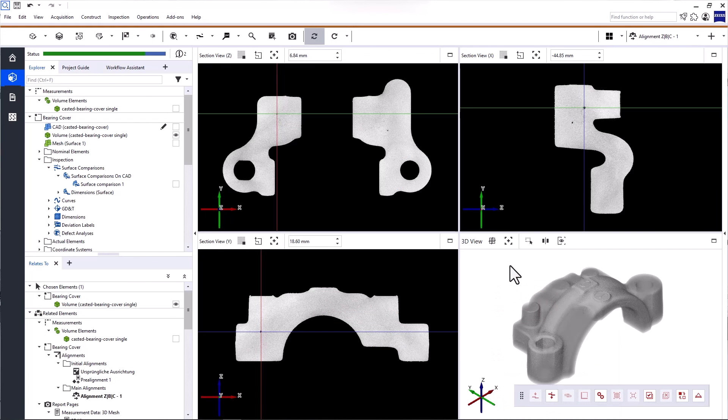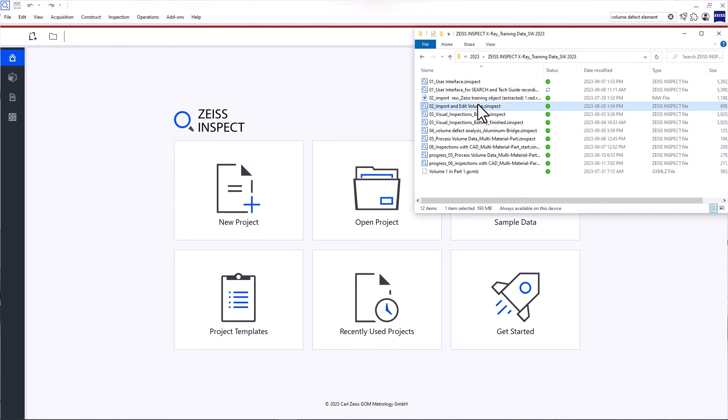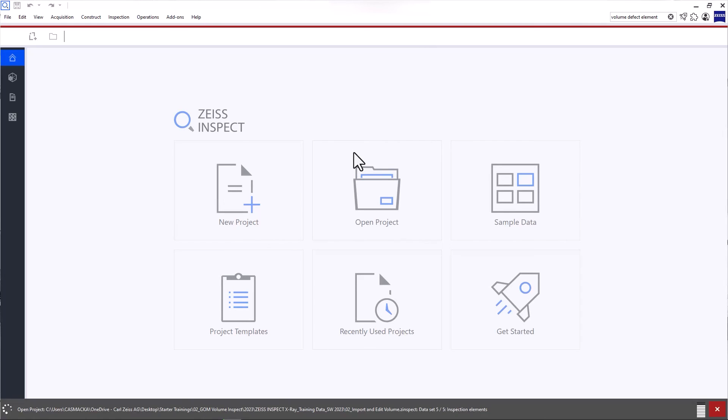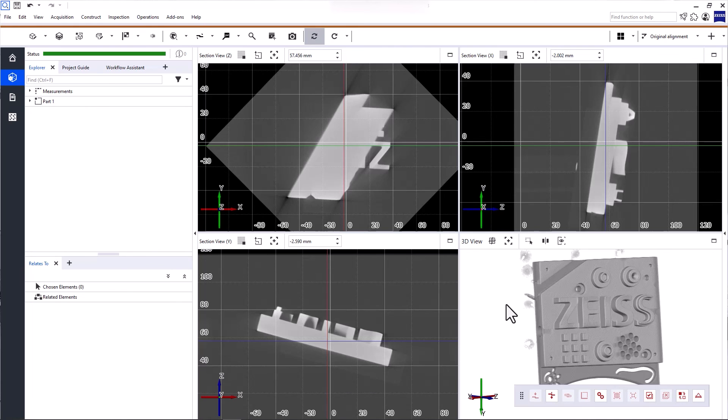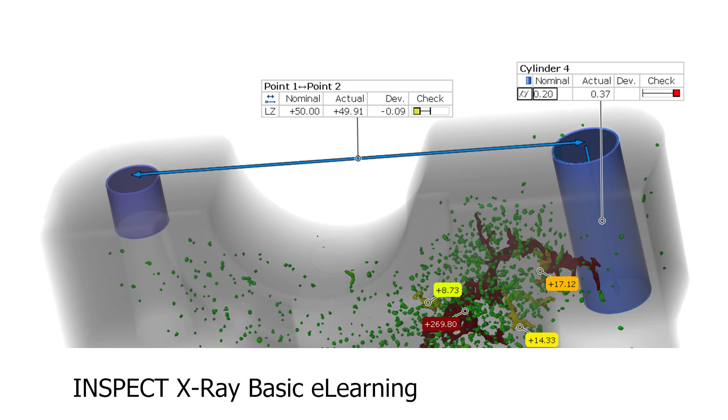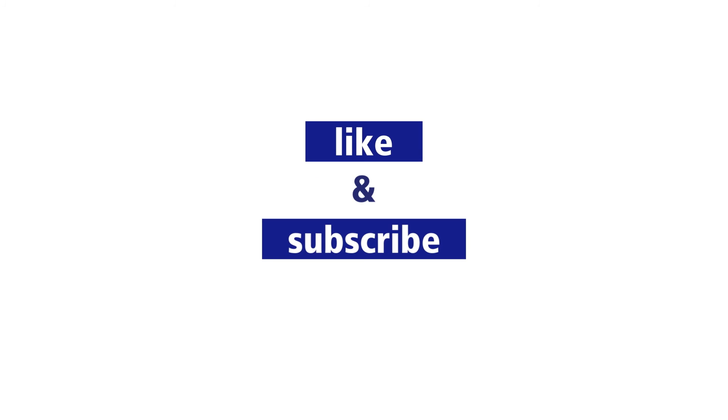That's it for this introduction to the user interface. To start working with the software, take a look at the video on how to import and edit volume data in Zeiss Inspect X-Ray. And if you're looking for a more comprehensive training, check out the Inspect X-Ray basic e-learning. You'll find the link in the description below.